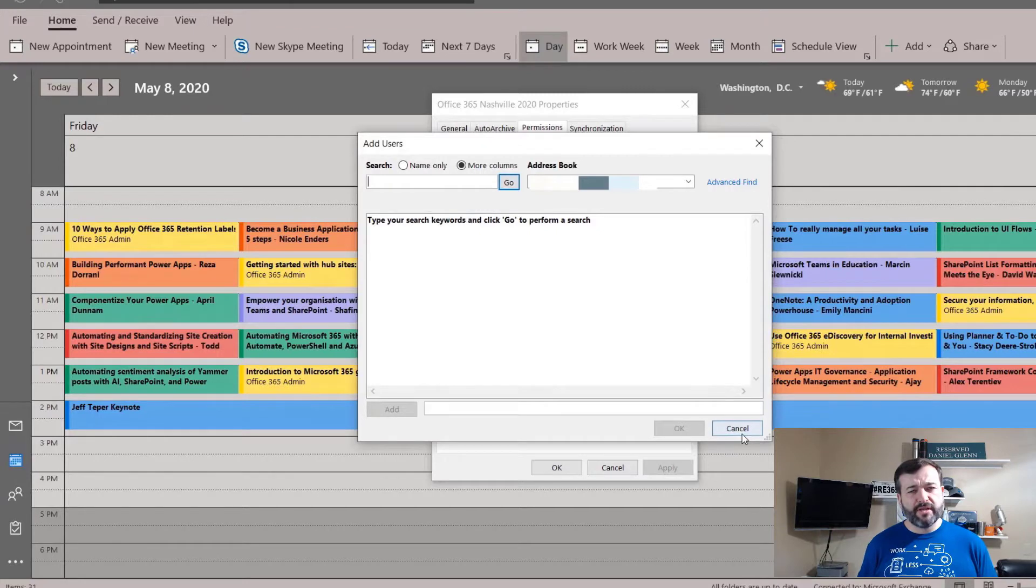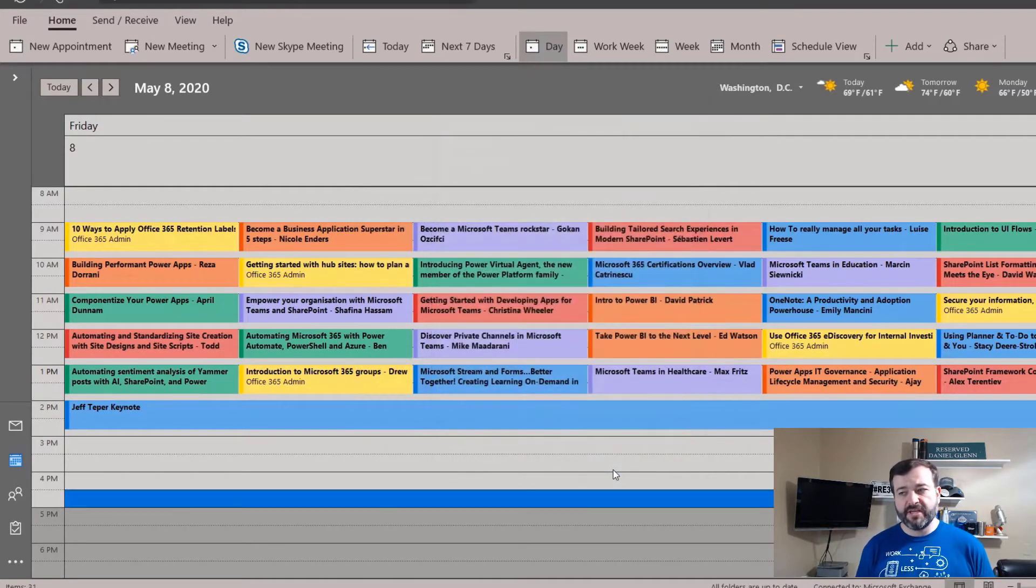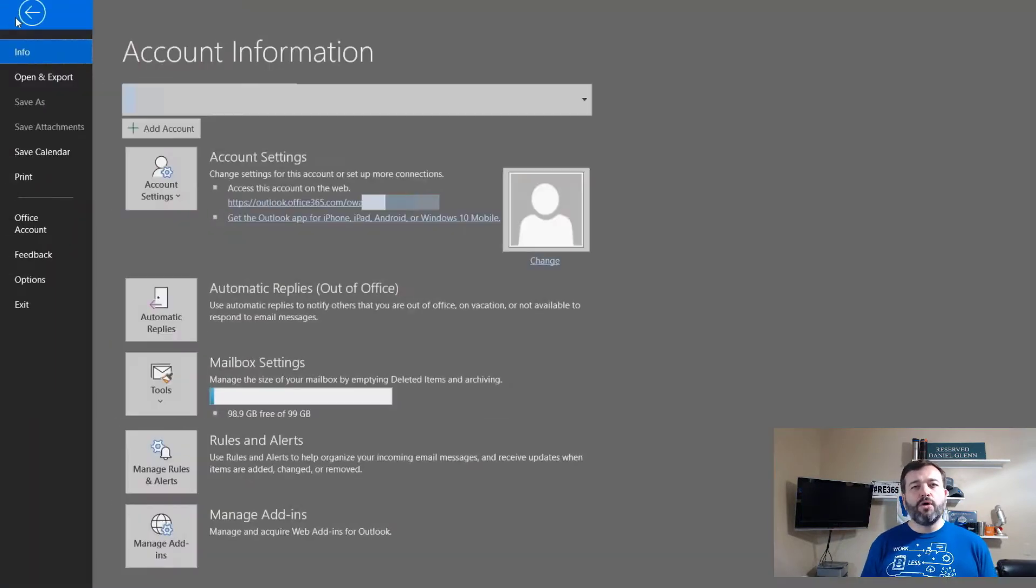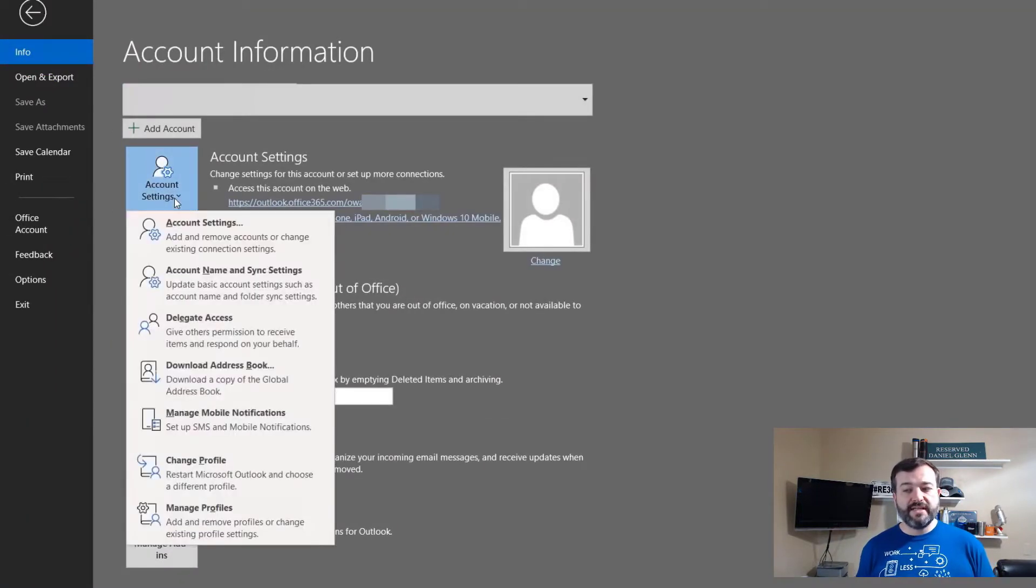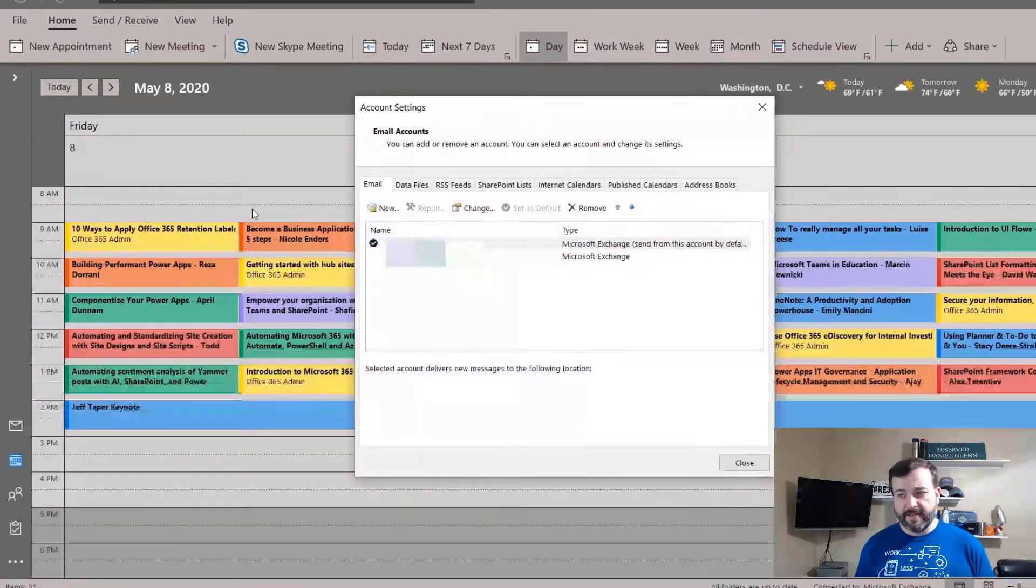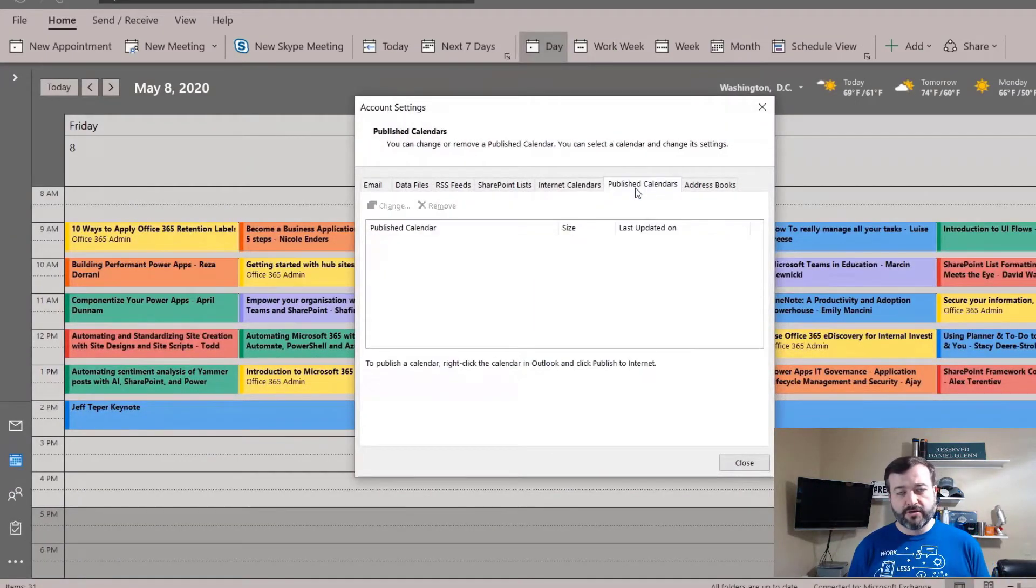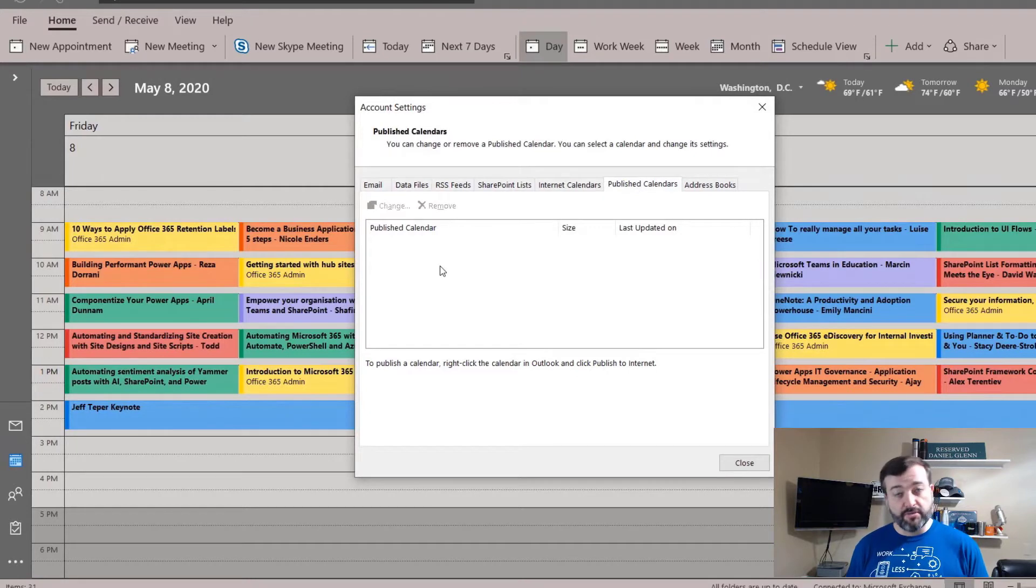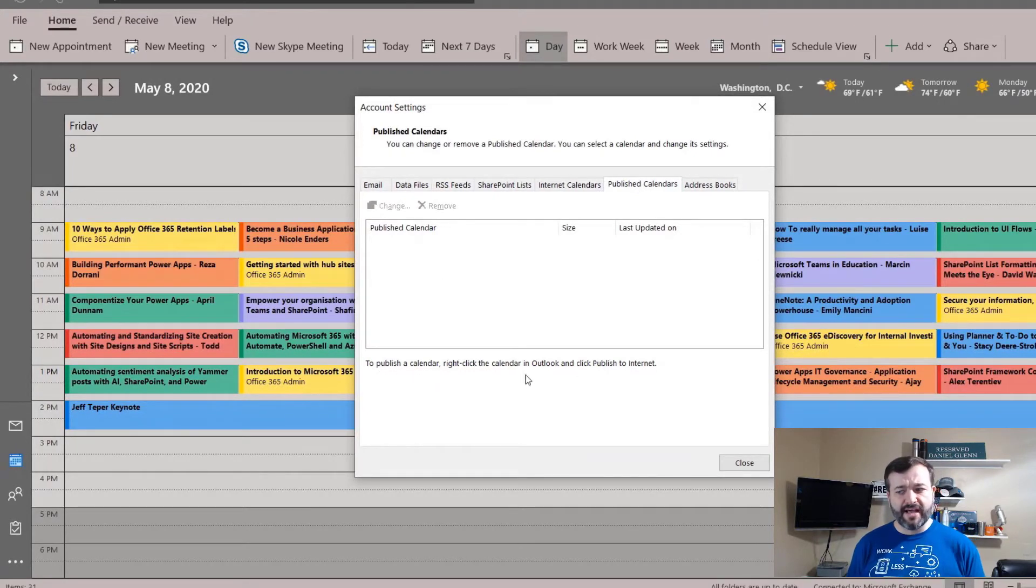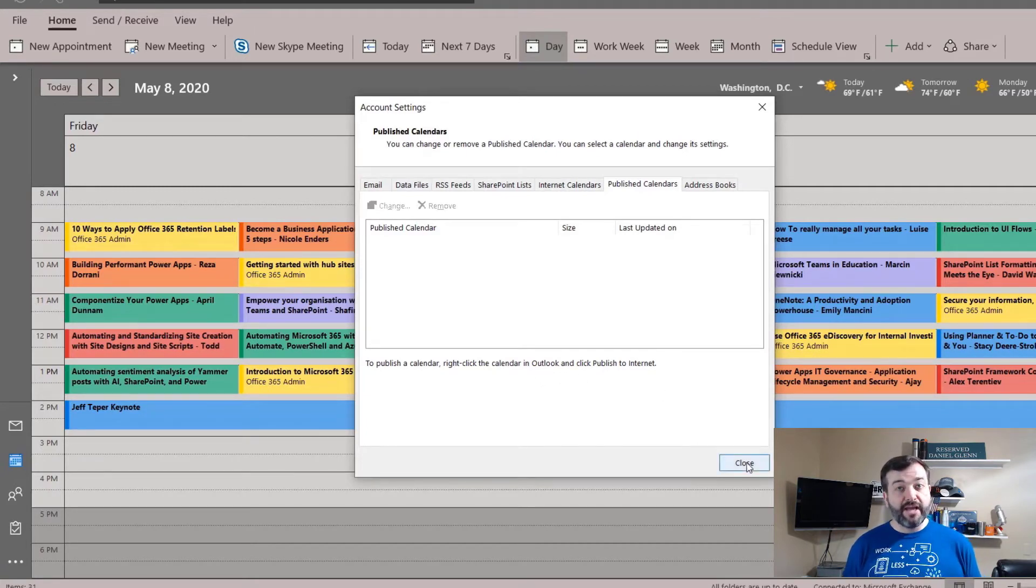I want to publish it publicly, so I'll click cancel and then I'll go over to account settings here to see how I can publish this. If I go over to publish calendars, there of course is no calendar published yet. That's what I want to do. But right below you'll notice it says to publish a calendar, right-click the calendar in Outlook and click publish to internet.